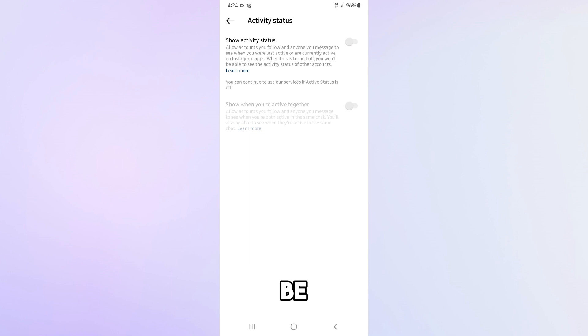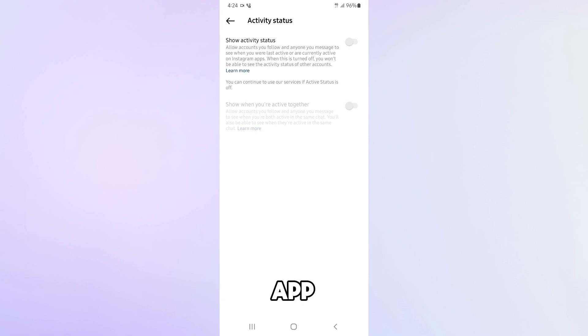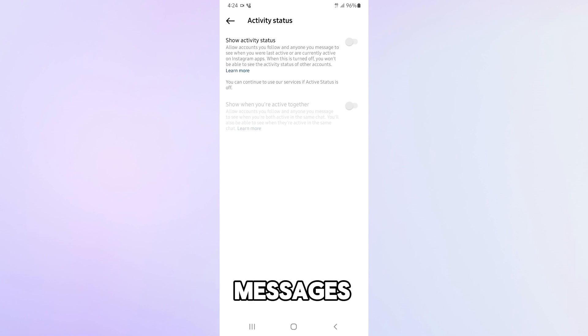Now, no one will be able to see when you're online or when you last checked the app. You can browse Instagram in peace and reply to messages whenever you want.